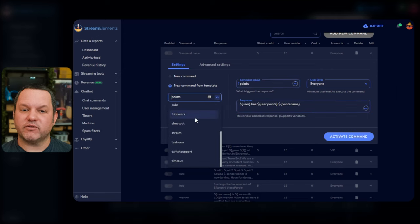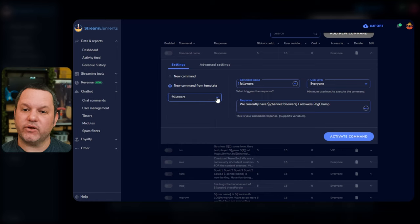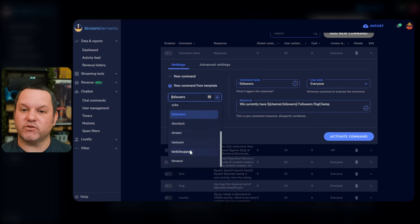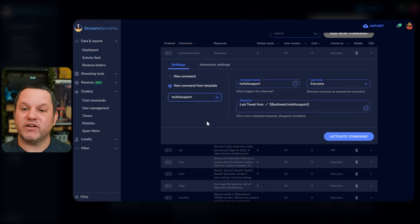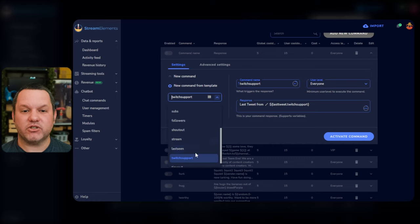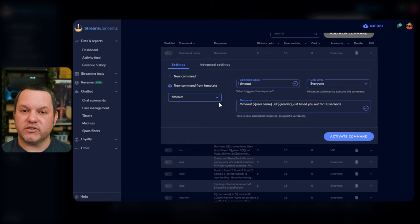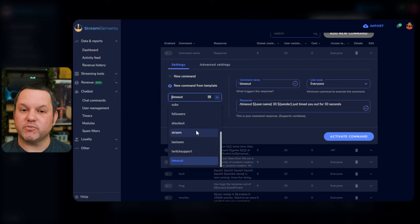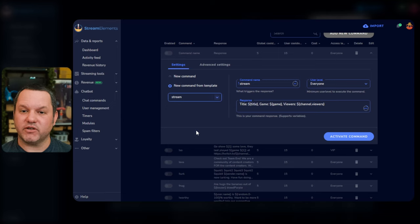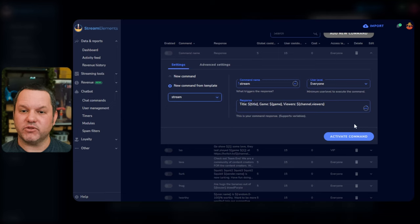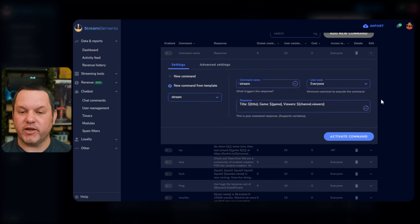There are templates for a lot of things, from checking a user's loyalty point totals, reporting current subs or followers, there's even a template for a command to relay Twitch support's last tweet into Chat. I encourage you to click through each of these, even if only to take a look at what the response field looks like for each of them, and get a little bit more familiarized with the variables and things that are possible with Custom Commands.